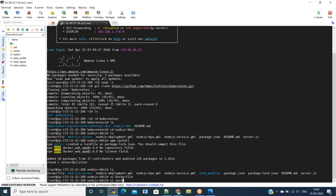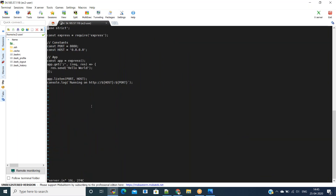In the server.js file I have written a sample response where we will get 'Hello World Version One'. We can write response.send — currently it says hello world, we'll change it to 'Hello World Version One' and save this file.